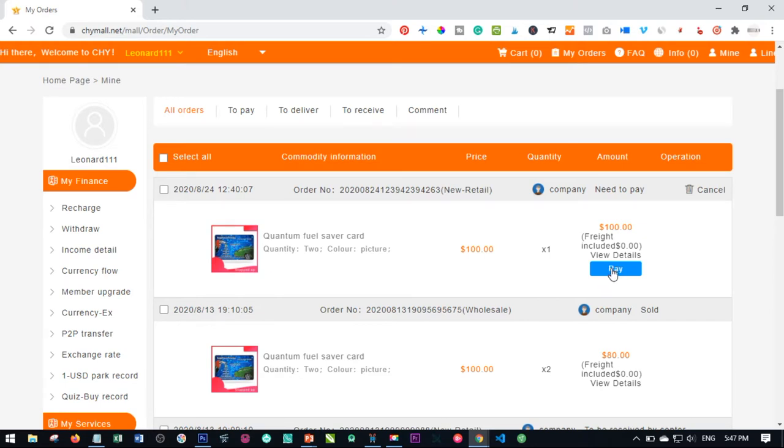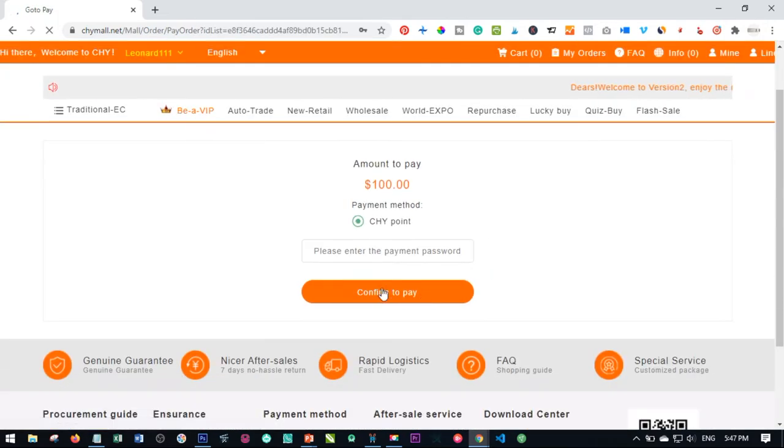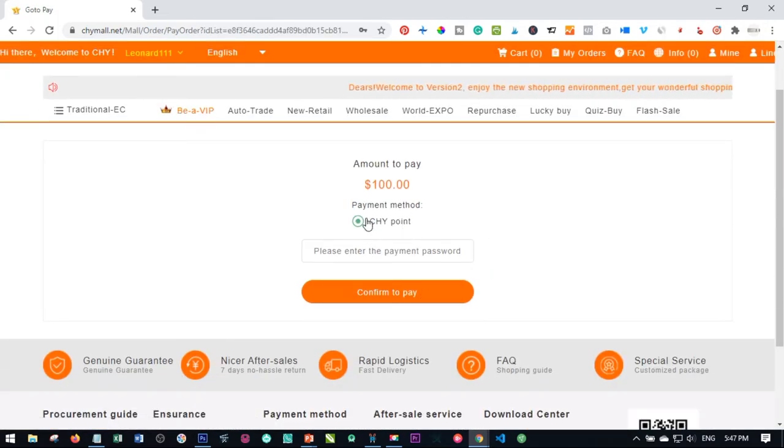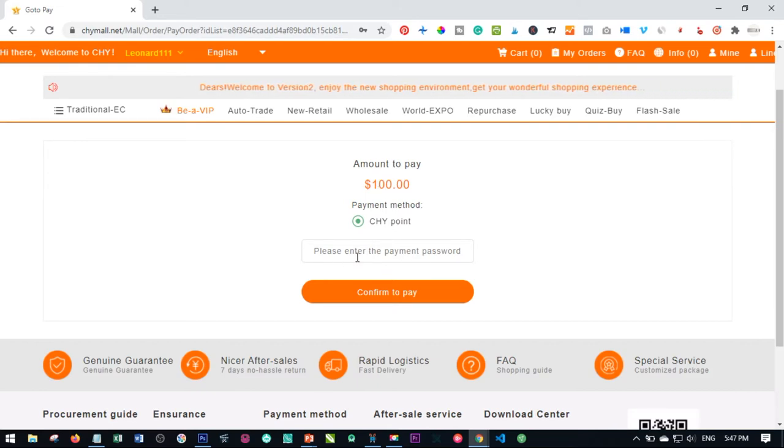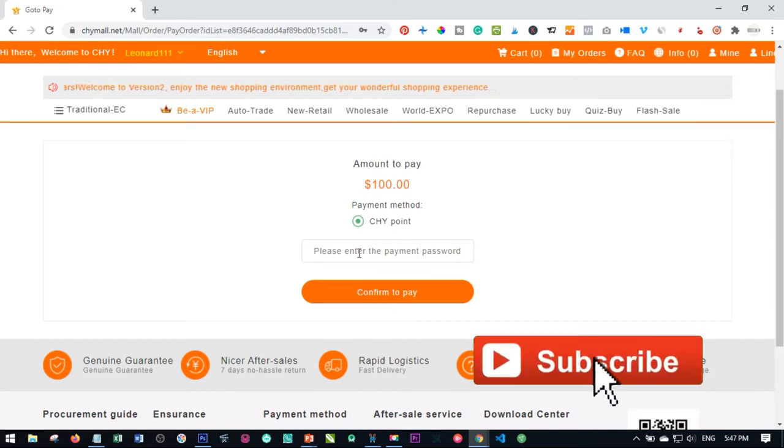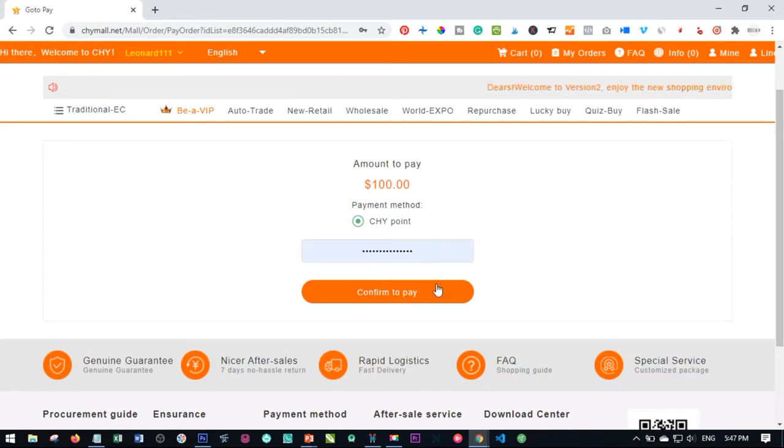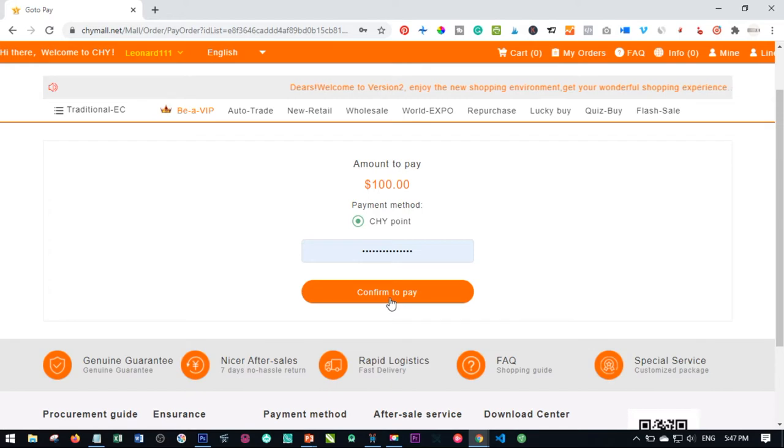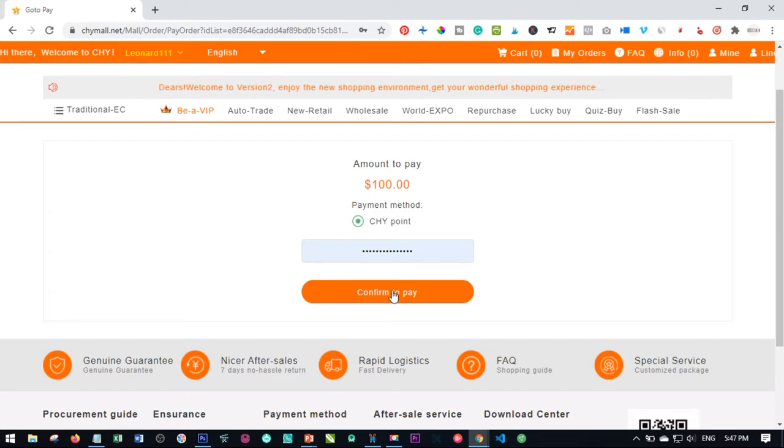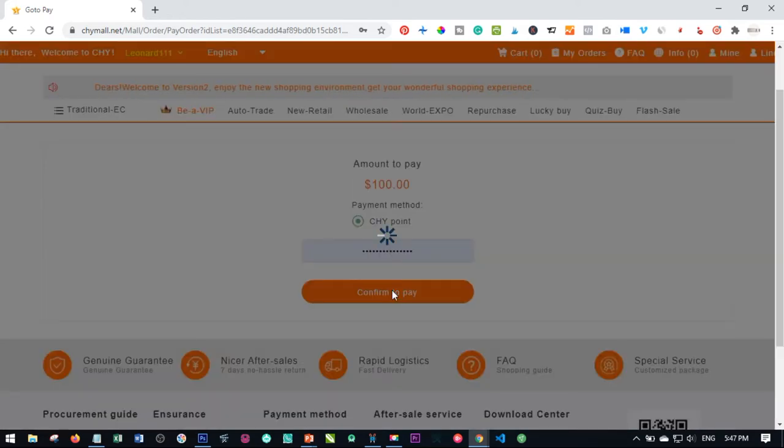So I'll just go ahead and click on pay. Here is where you will need to enter your password to actually pay for this order. So I'll go ahead and click here to enter my password and click on confirm to pay. Once I enter my payment password, all I need to do is confirm to make this payment. Just go ahead and click on confirm.